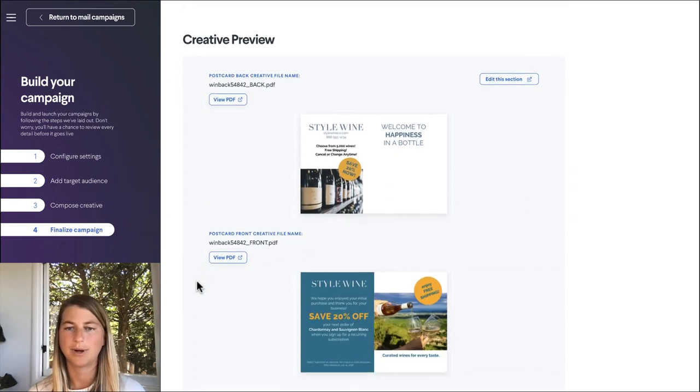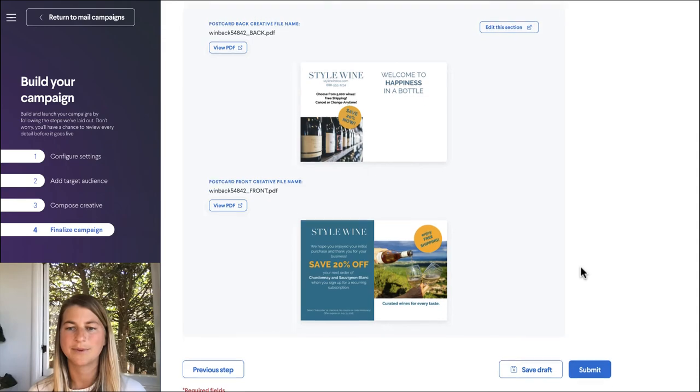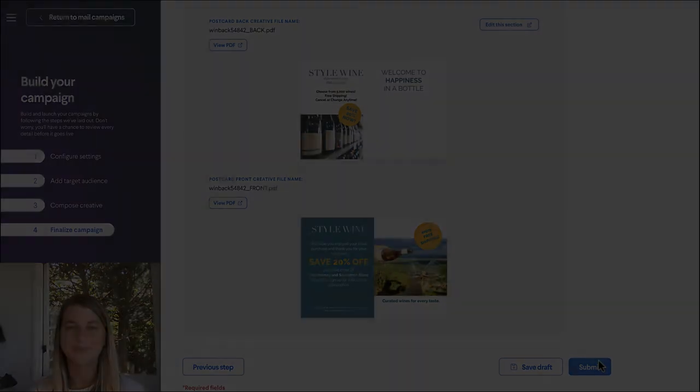And our creative is all rendering perfectly. So just like that we're ready to submit. And now you can see how easy it is to send a direct mail campaign using Lobb. Really excited to see how you use direct mail. We have a lot of customers that are really passionate and seeing a lot of success with Lobb.